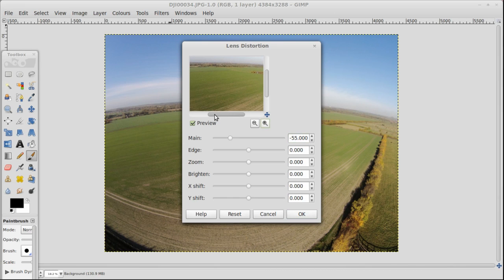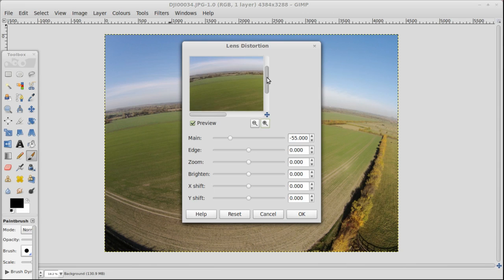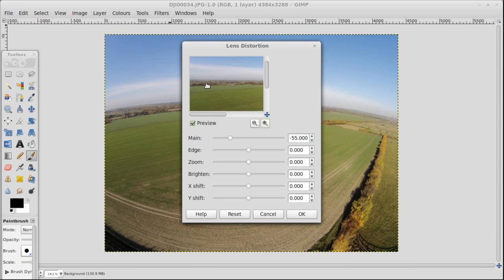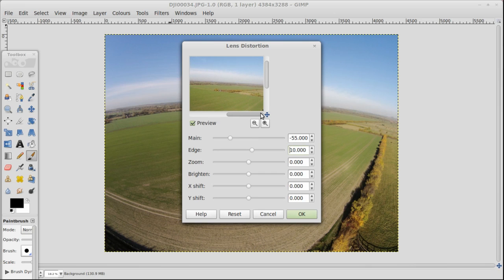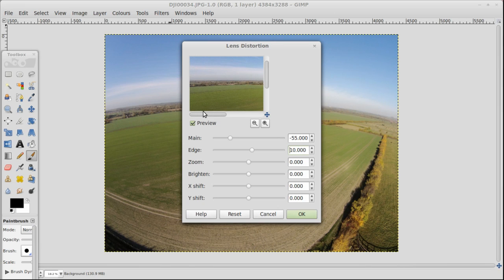If we zoom in, we can go to the edge and you can see that there is an upturn to the horizon. So it's not quite right, but we can use the edge value here. And I find somewhere between 10 and 12 seems to work pretty well. Let's make it a nice round 10. And you can see in that preview that it's straightened out both the edges on both sides.